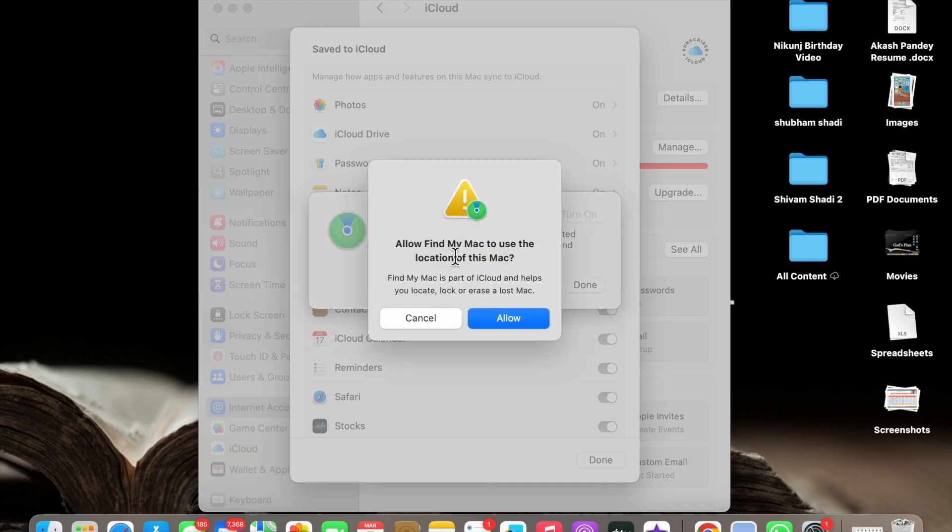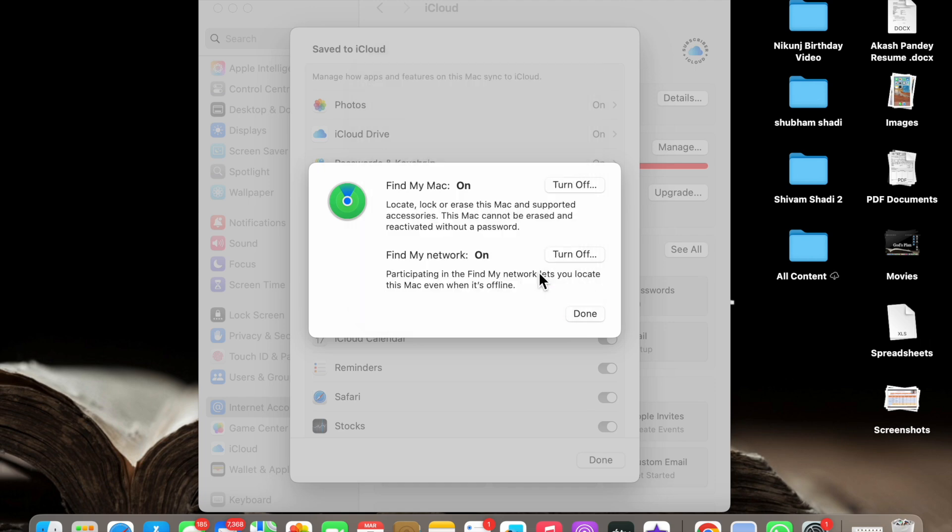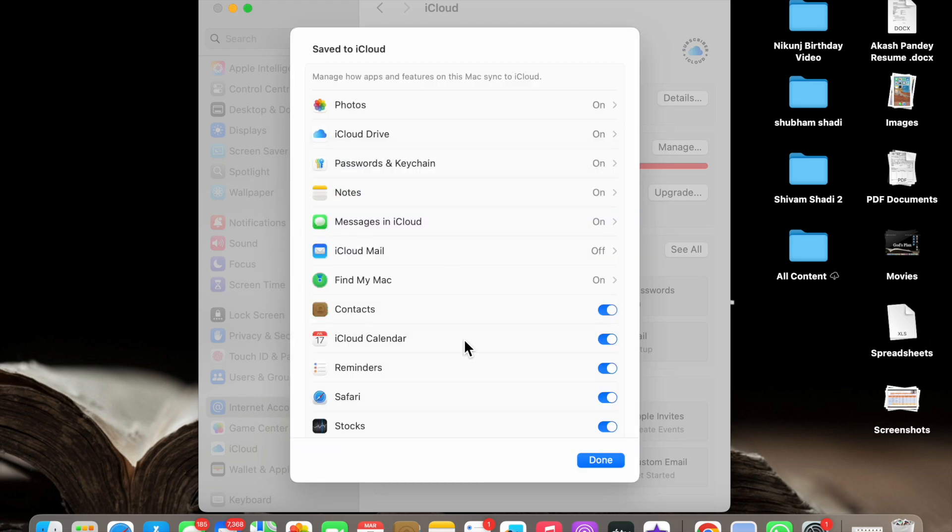Now here you will see Allow Find My Mac to use the location of this Mac. Click on Allow and now you have to enter your user password. Now click on Okay. Now click on Done.